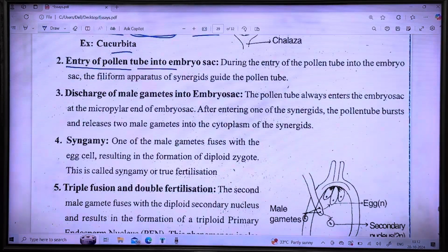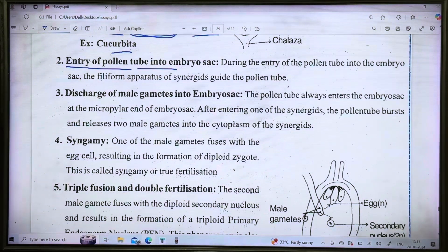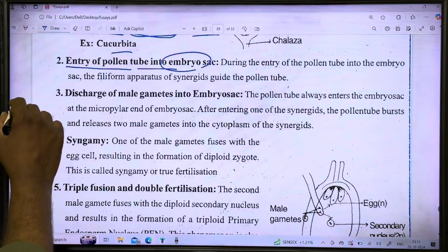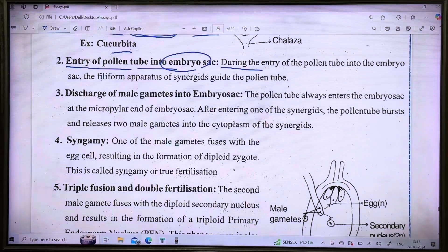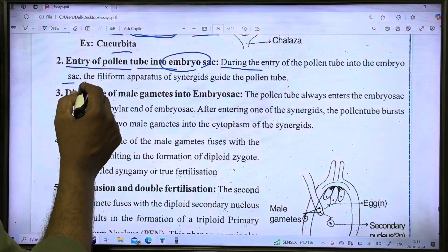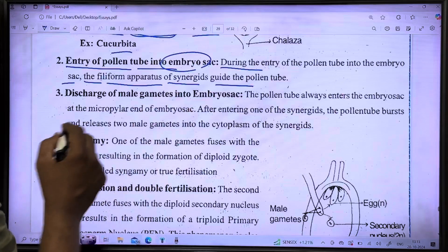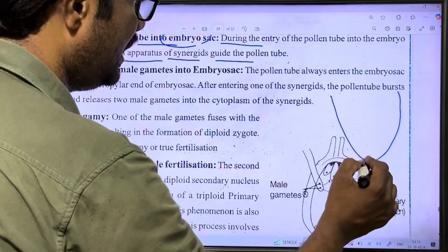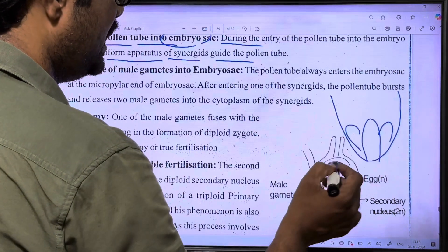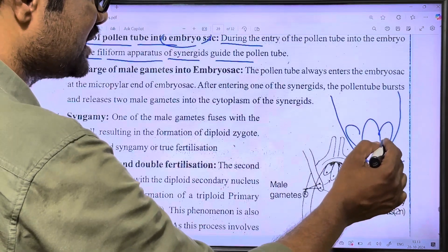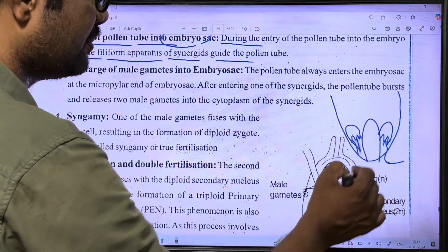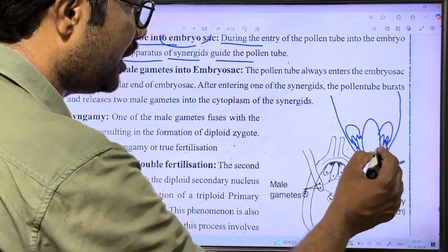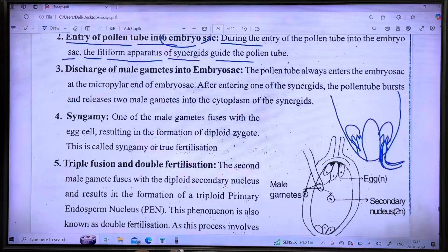The next step is the entry of the pollen tube into the embryo sac. During this process, the filiform apparatus of the synergids guides the pollen tube. The synergids release chemical substances that attract the pollen tube into the embryo sac.